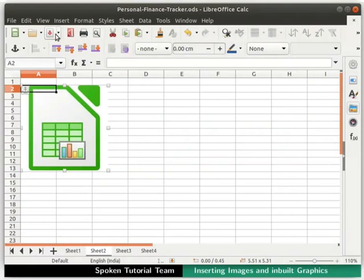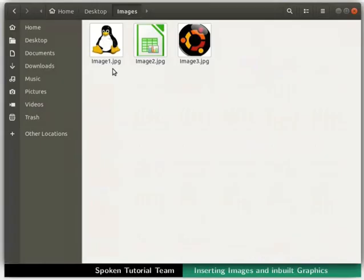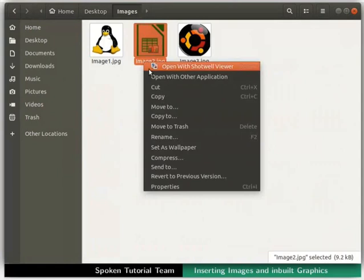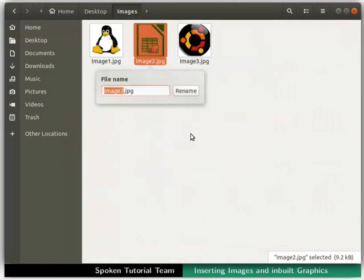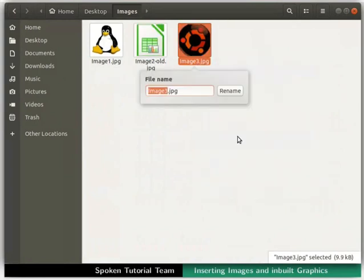Let's save and close our spreadsheet now. Go to the folder where all the images are saved. Rename image2 as image2-old. And rename image3 file as image2.